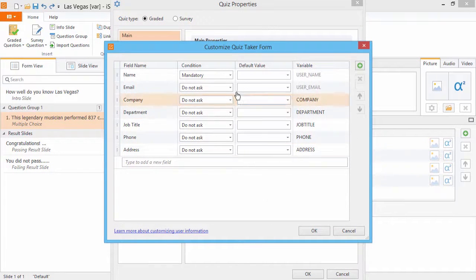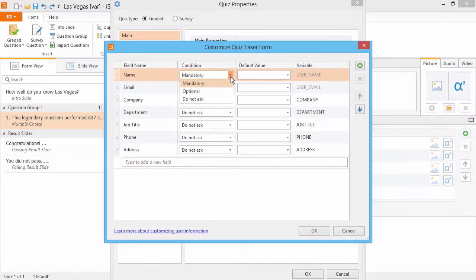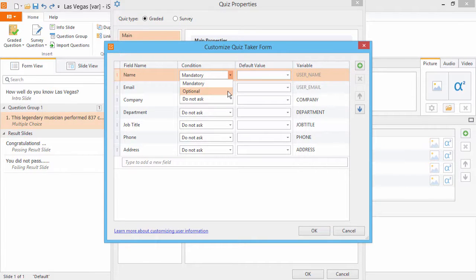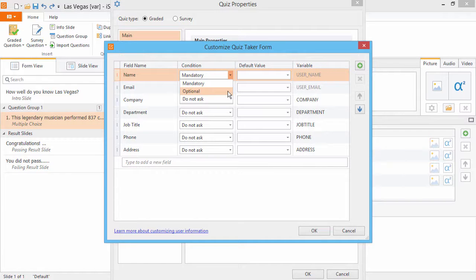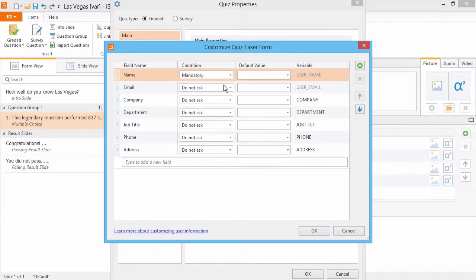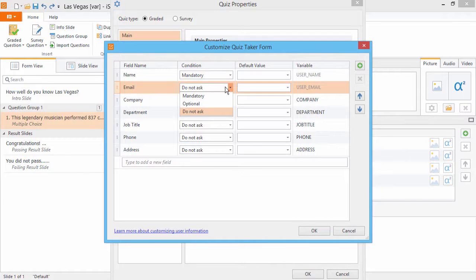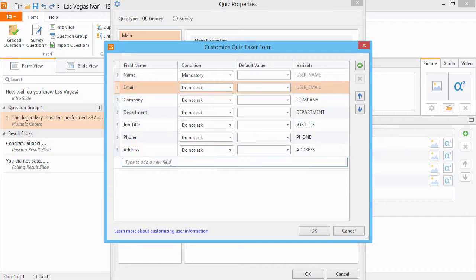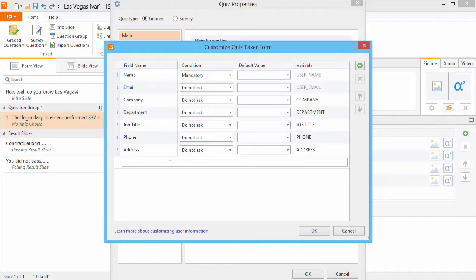You can choose which fields to show on the form by selecting Mandatory or Optional from the drop-down list. Any info you plan to use in the quiz should be set to Mandatory. Do Not Ask means that this field will not be shown on the form. If you like, you can also add your own custom fields to the form.